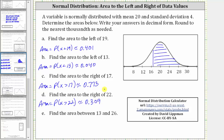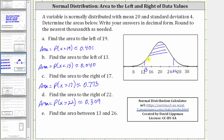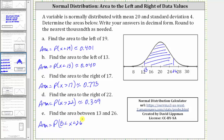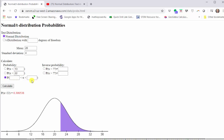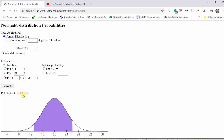Finally, for part E, we're asked to find the area between 13 and 26. Going back to our graph, X equals 13 is here and X equals 26 is here. We're looking for the area between these values, which is equal to the probability that X is greater than 13 and less than 26. Going back to the calculator one last time, we select the third option for an interval of X values, enter 13 and 26, then click calculate. The desired area, shown in red, is approximately 0.893 to three decimal places.